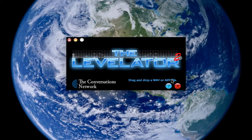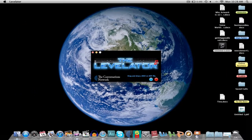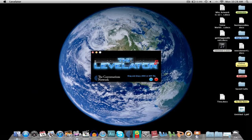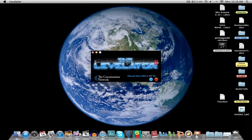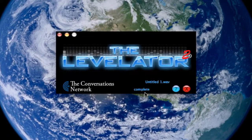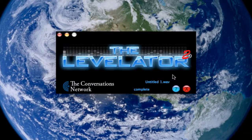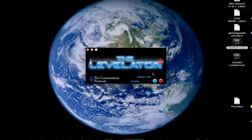You can save as an AIFF as well. So we click our Untitled file. We pull it over to the Levelator window, and we let it go, and we can see there that it's just done. It's processed it exactly like that.